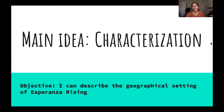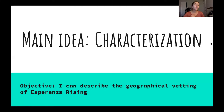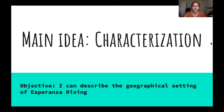Let's go ahead and get started with today's lesson. Our main idea is characterization. That might be a new word for you, or maybe something you've read in the past, but either way don't worry — we're going to be defining what that word means soon and then practicing it by reading your book.